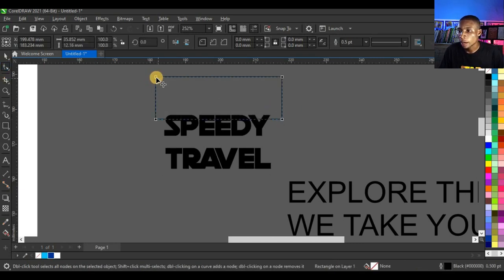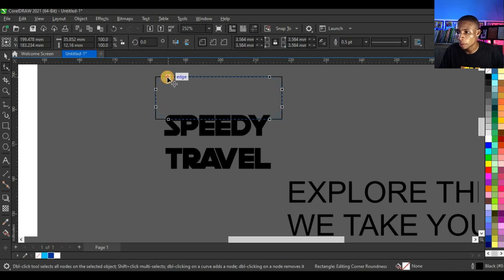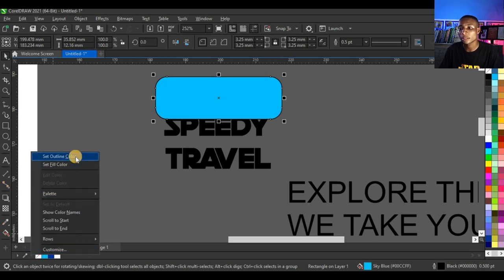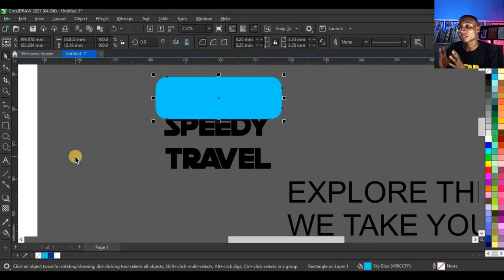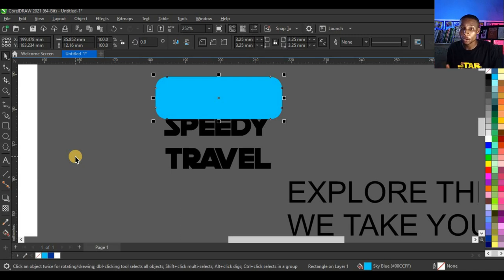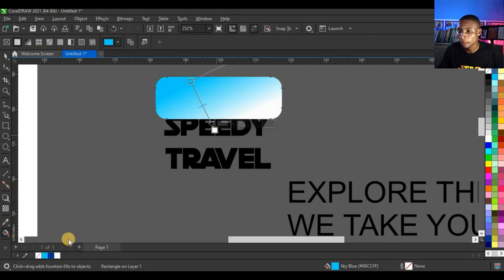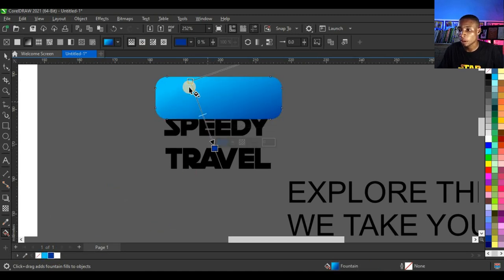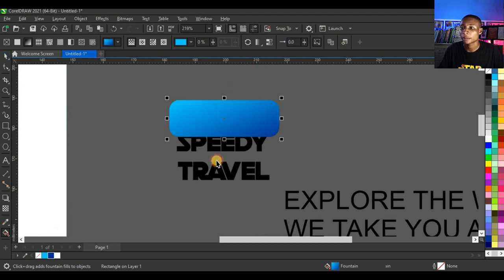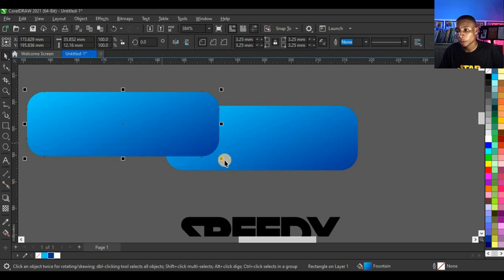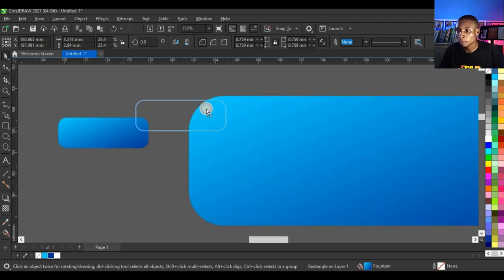Create a shape with the rectangle tool, click the shape tool and rotate it slightly. Give it sky blue color and right-click to remove the outline via Set Outline Color. Note: CorelDraw 2021 requires you to use Set Outline Color rather than the method used in older versions. Then click the Interactive Fill tool and fill it with navy blue.